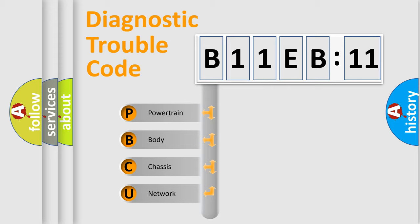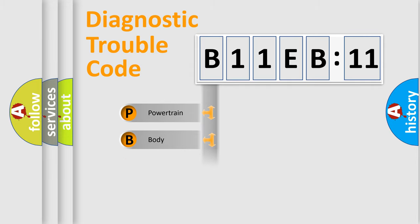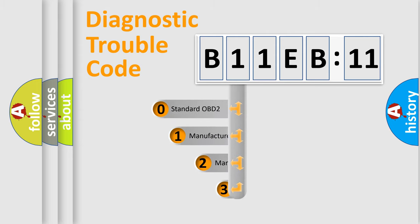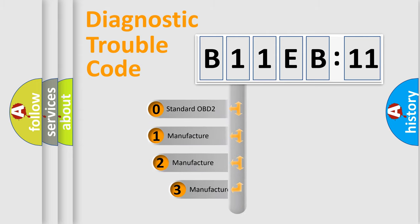We divide the electric system of automobile into four basic units: Powertrain, Body, Chassis, and Network. This distribution is defined in the first character code.